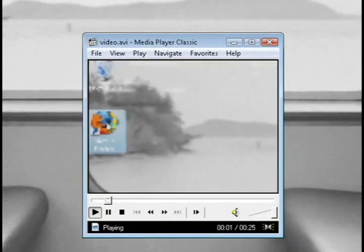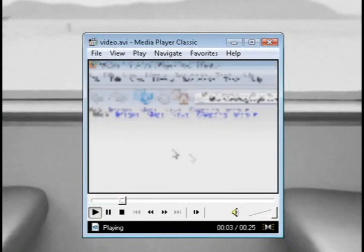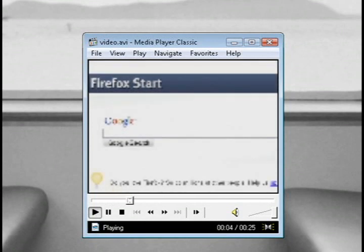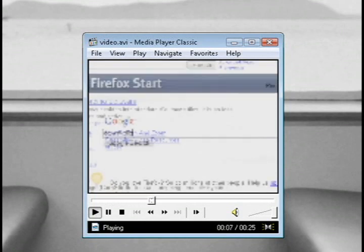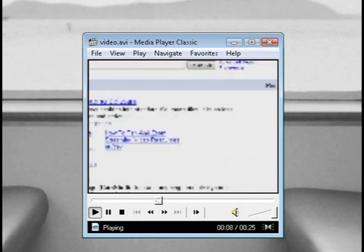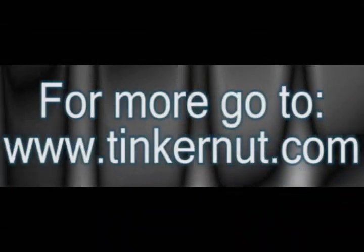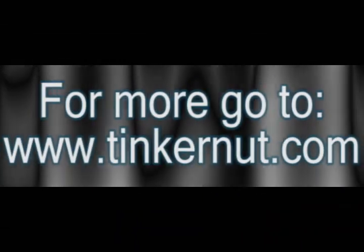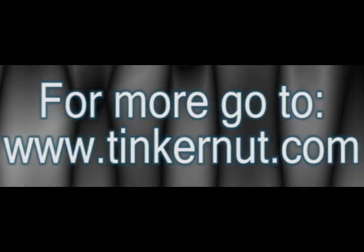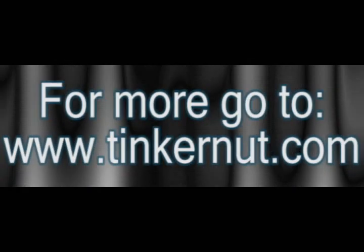Now like I said this is just a very simple example of many of the things that you can do. Feel free to mess around with this program because it's got a lot of possibilities. That's it for this tutorial. For more go to tinkernut.com.